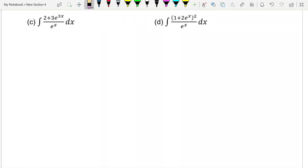Assalamualaikum everyone. Now we will continue our lesson to example 4D, where we have the integral of (1 plus 2e to the power of x) squared divided by e to the power of x, with respect to x. The first step is we need to expand the numerator.